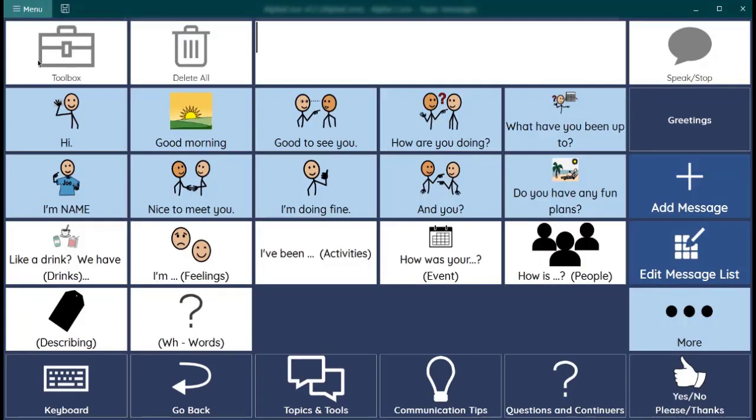To the right of the message box is a speak stop button that will speak your text. Any text you have in the message box and will also stop a message that is being spoken. This can be pretty helpful if you accidentally select a personal message and you're in a crowd.